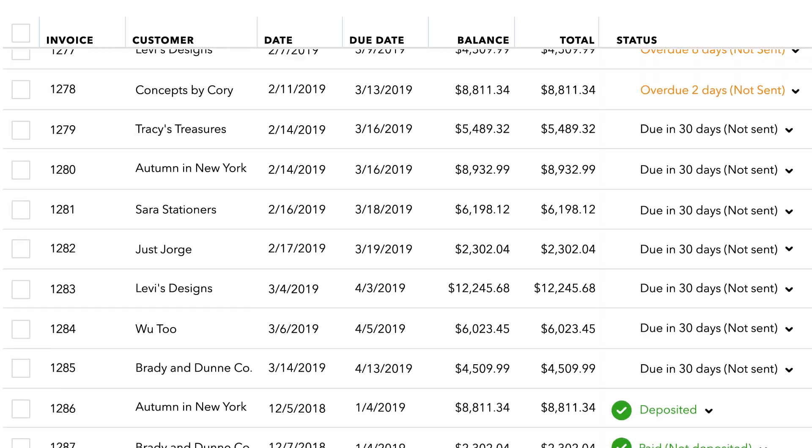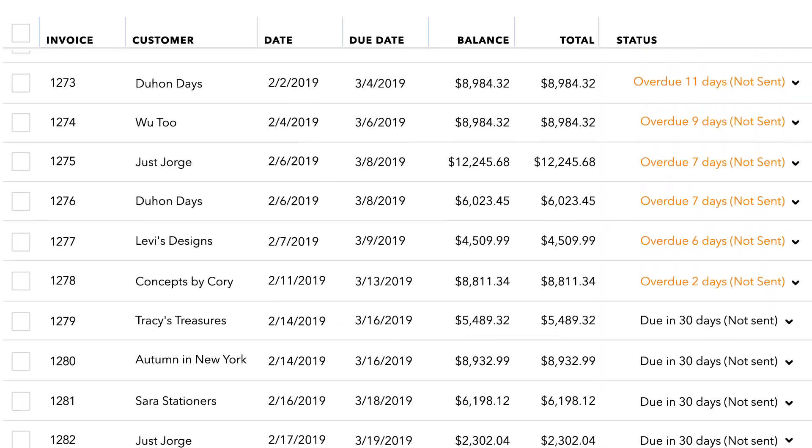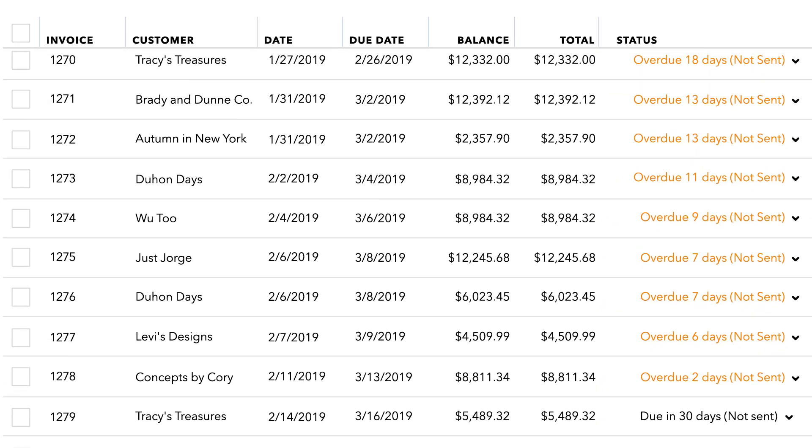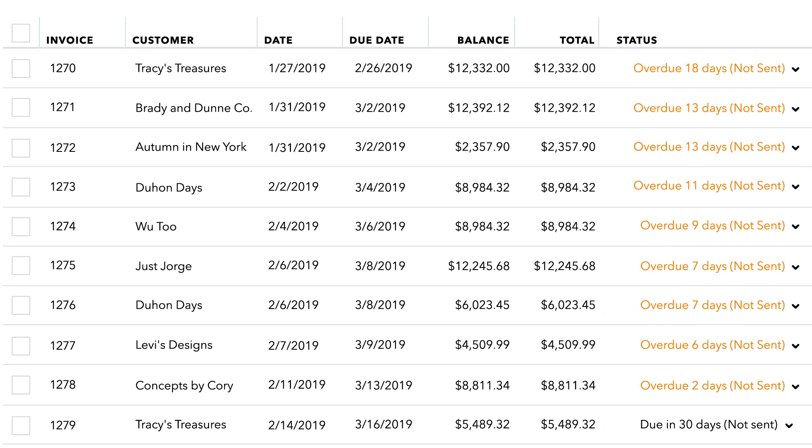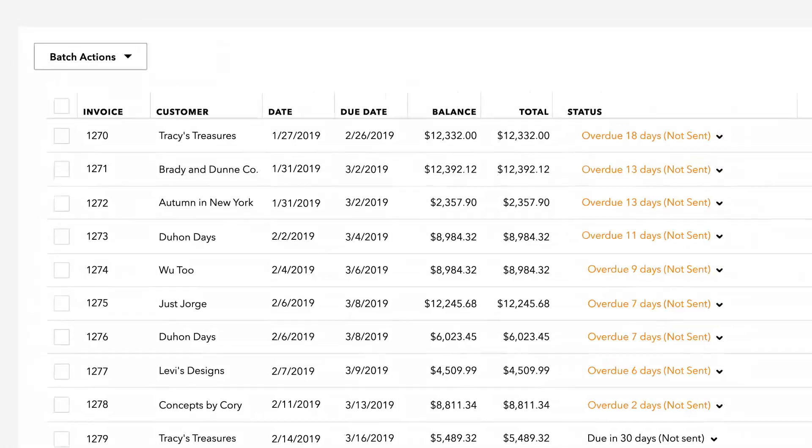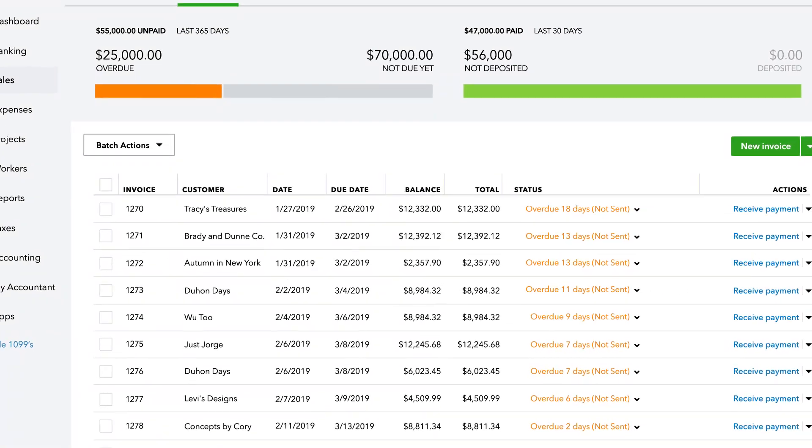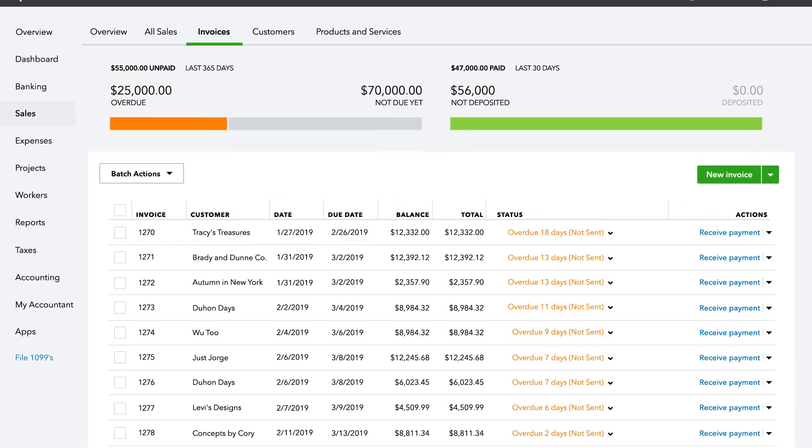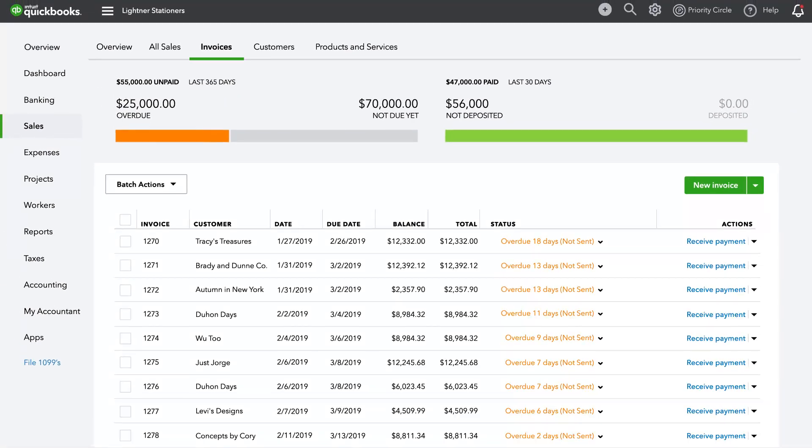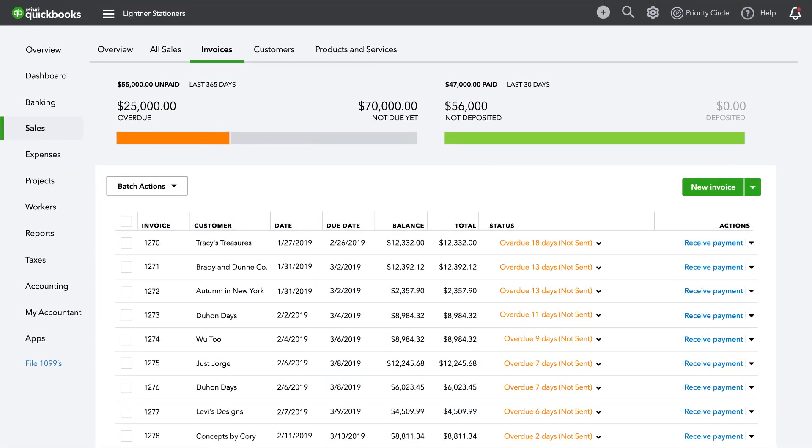No matter how you created them—new, upload, or via duplication—new invoices will appear as rows. It's that easy to quickly create invoices efficiently to save you time.